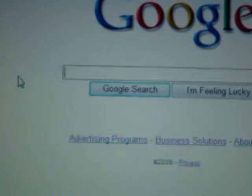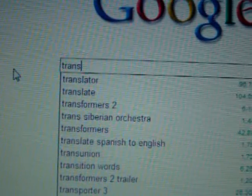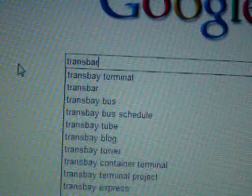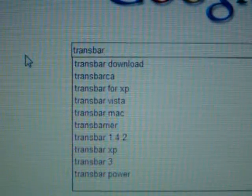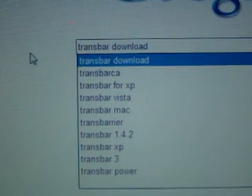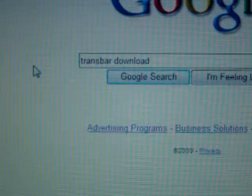At Google, type in TransBar. You go to the first one that's there, and then go down to where it says Softonic, and that's like the third link.